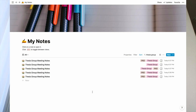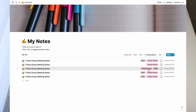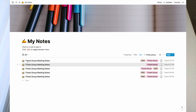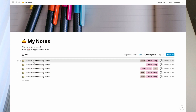All my notes live in my master note database. The only notes pulled up right now are the thesis group notes — I just searched for 'thesis group' and they've all been brought up. You can search for anything and as long as it appears in your notes, it will come up.